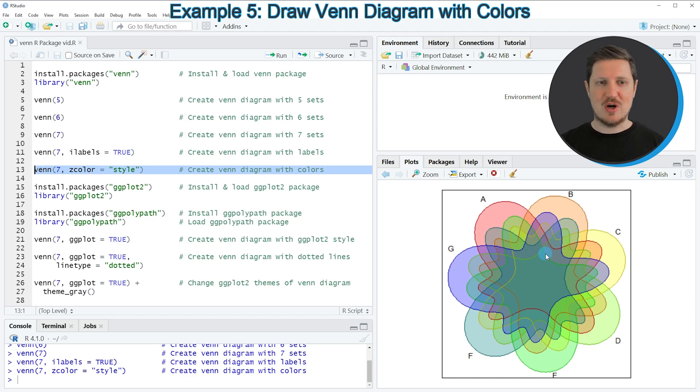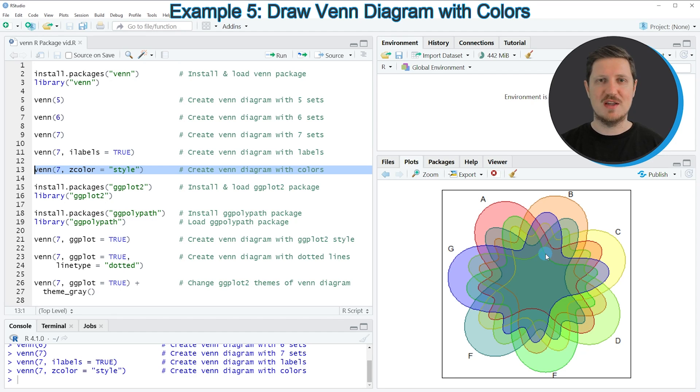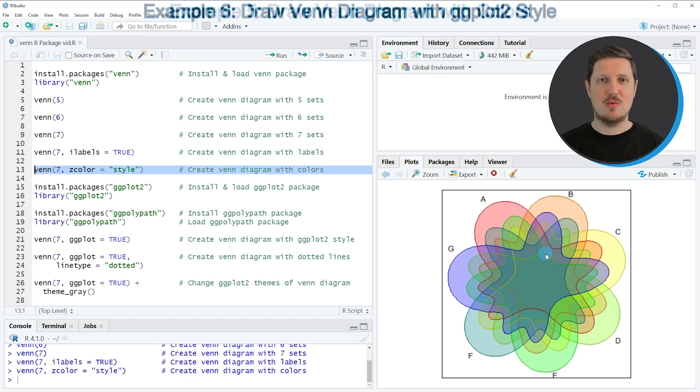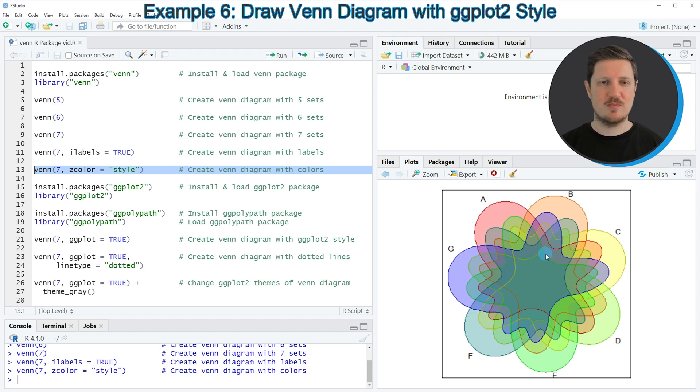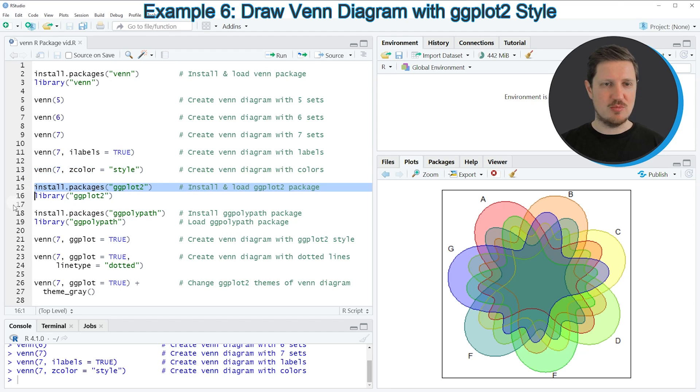So until now I have only used the Venn package to draw Venn diagrams. However, it's also possible to draw these kind of Venn diagrams with the style of the ggplot2 package, and for this we first need to install and load the ggplot2 and ggpolypath packages.